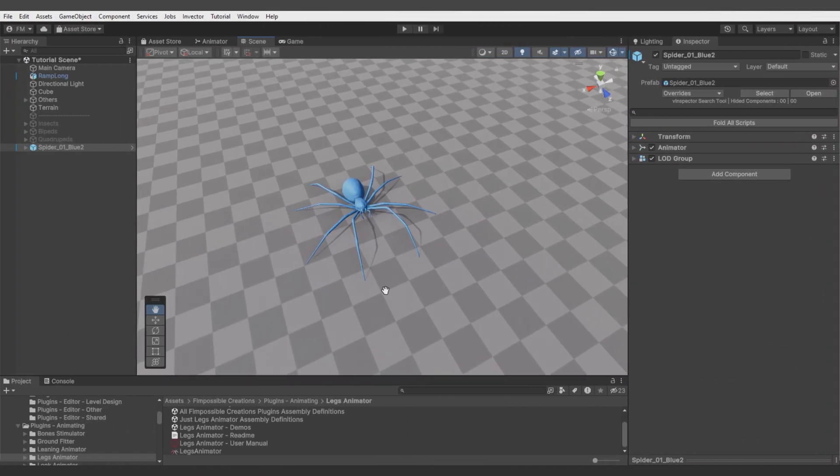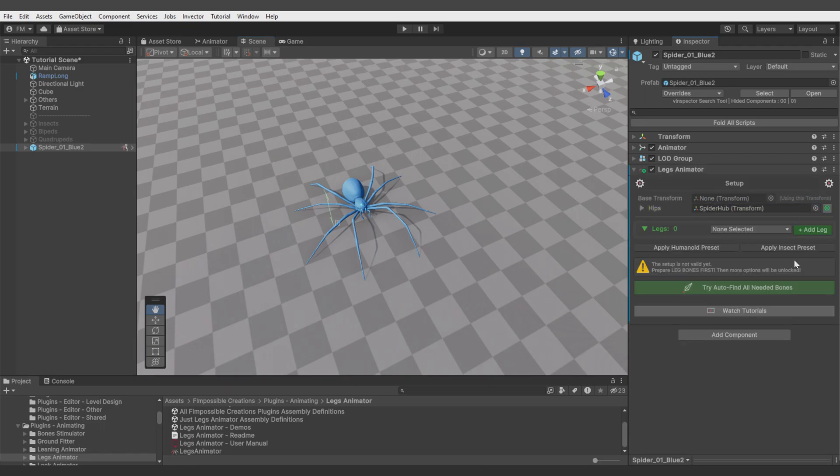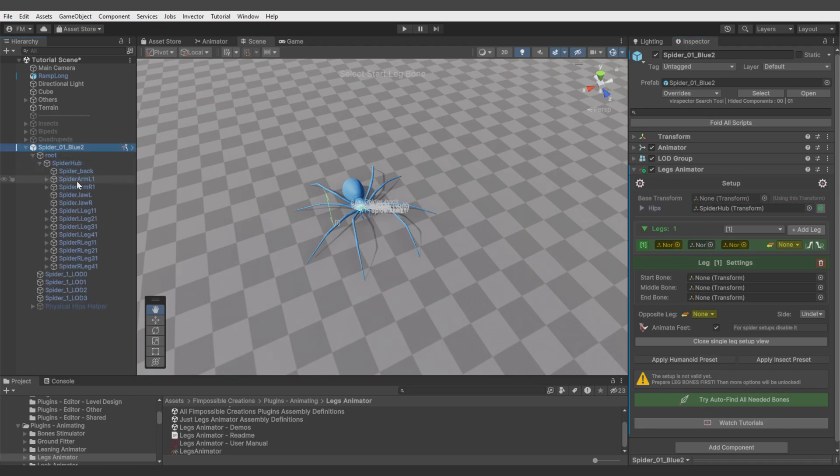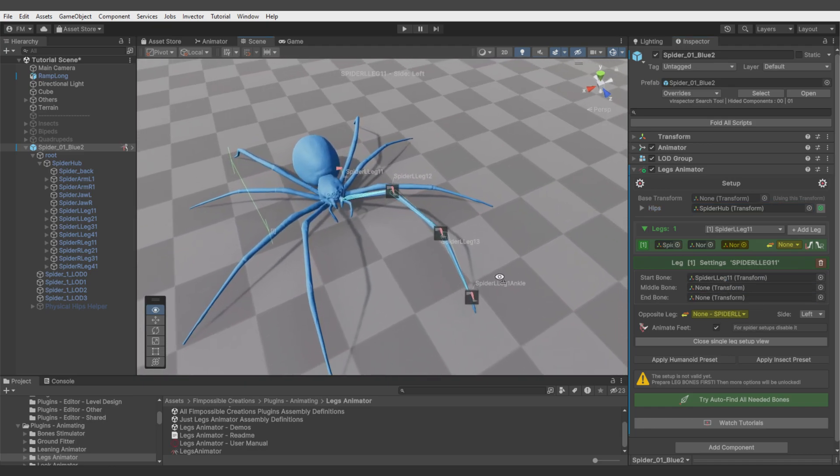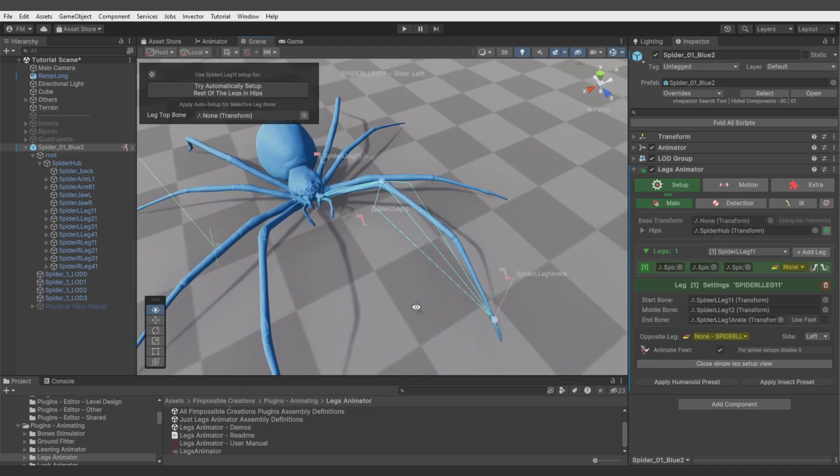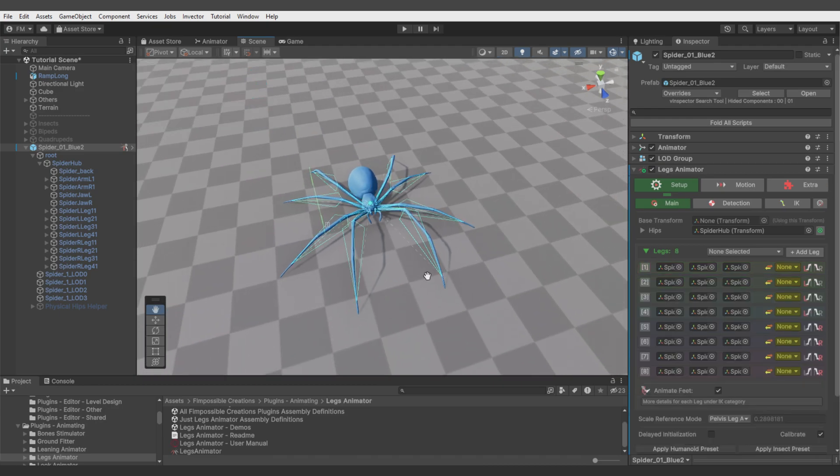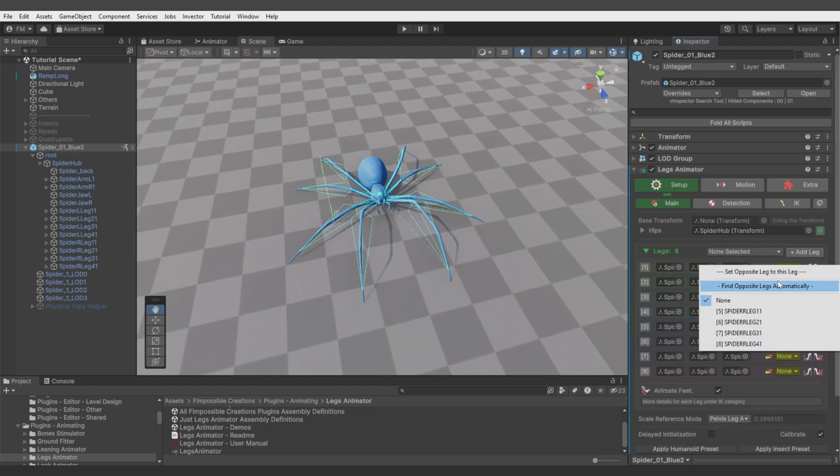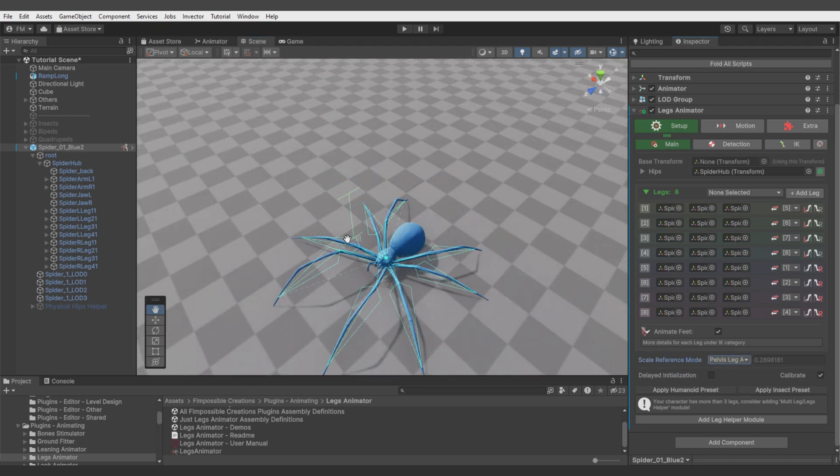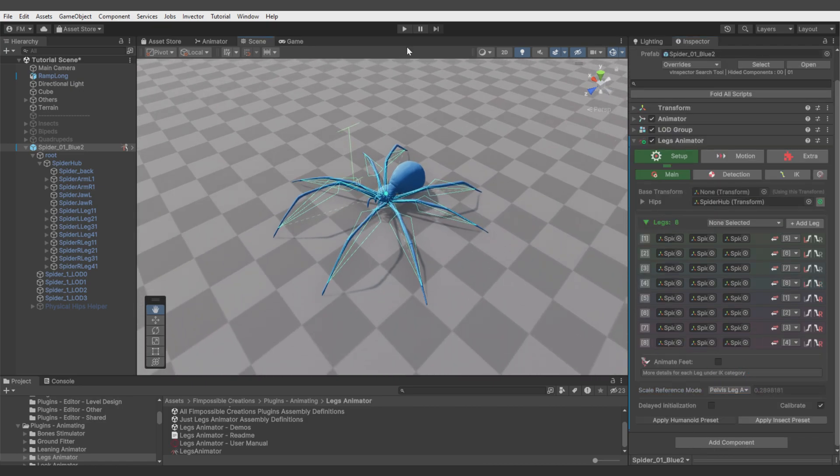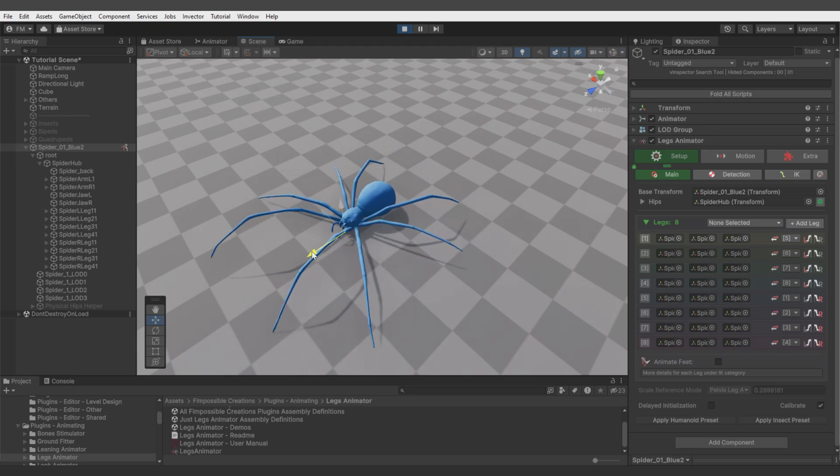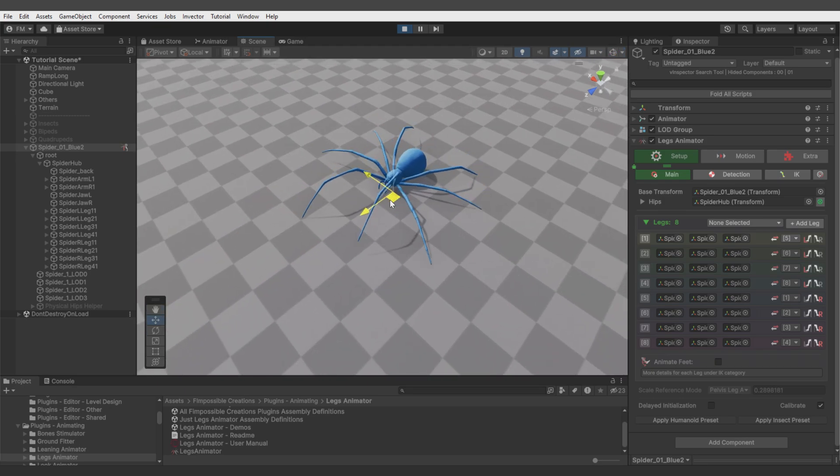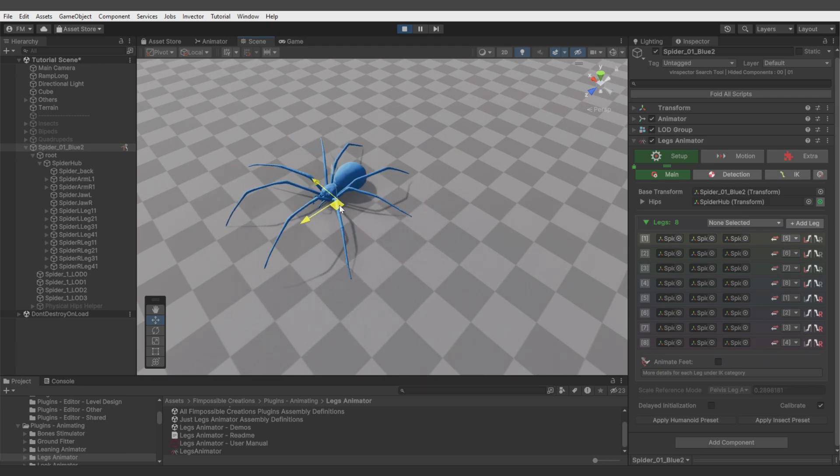Let's start with a basic setup. I add Legs Animator, find the hips, add first leg. Since there are many bones in the hips of the spider, we'll use drag and drop through the hierarchy. Now simply select upper leg and foot, apply this scheme for all similar bones in hips, assign opposite legs automatically, check if scale reference is right, apply insect preset, and we can test the behavior. It moves pretty well.